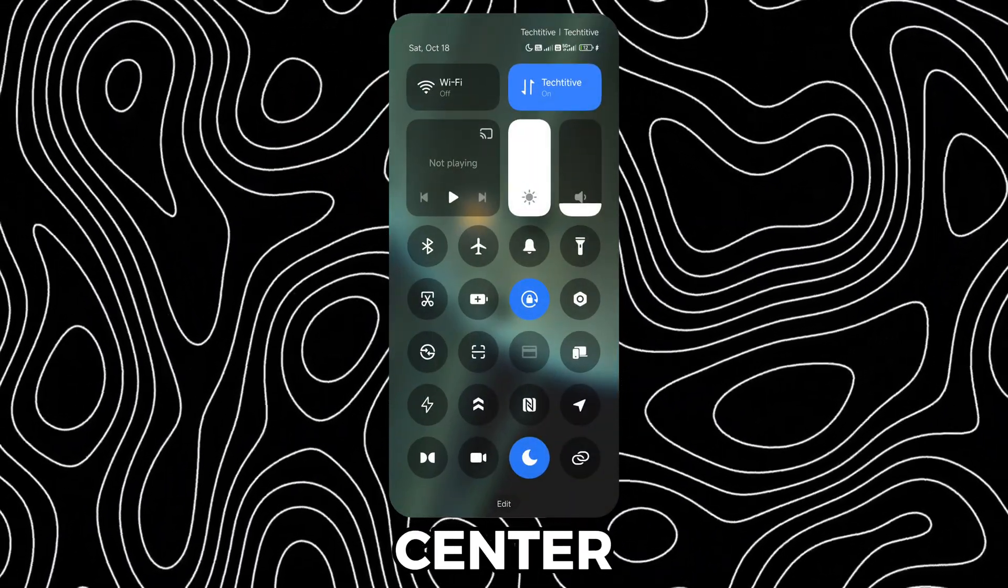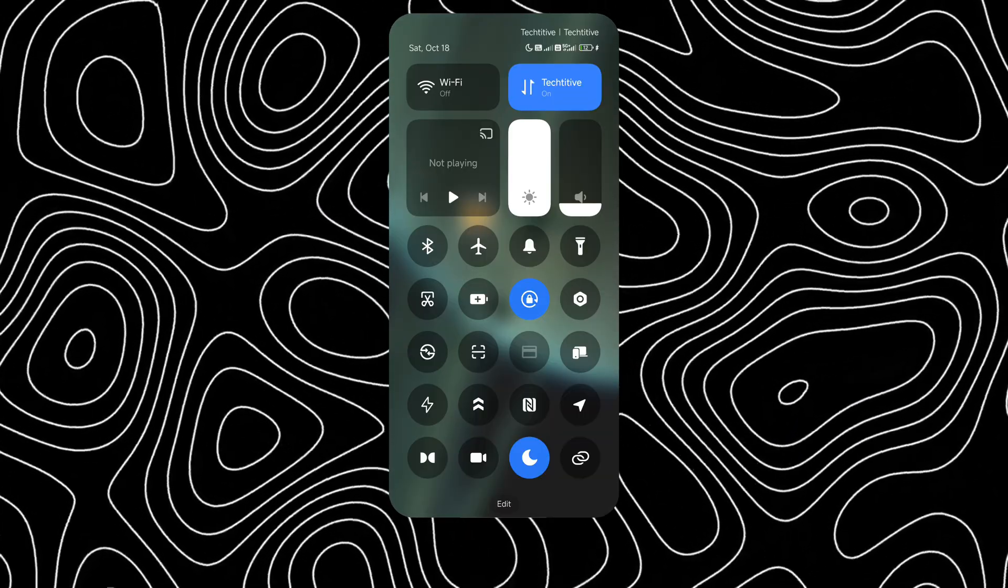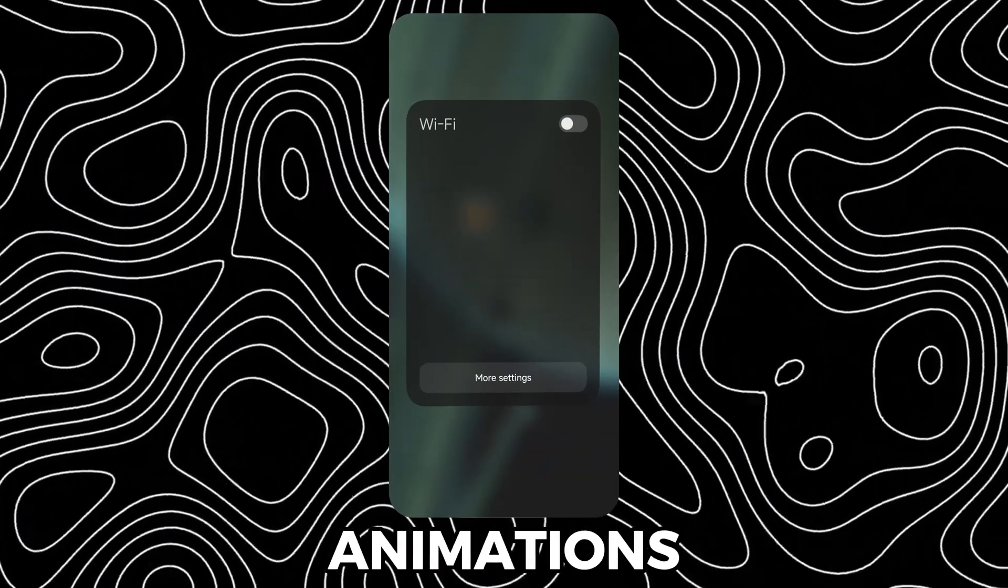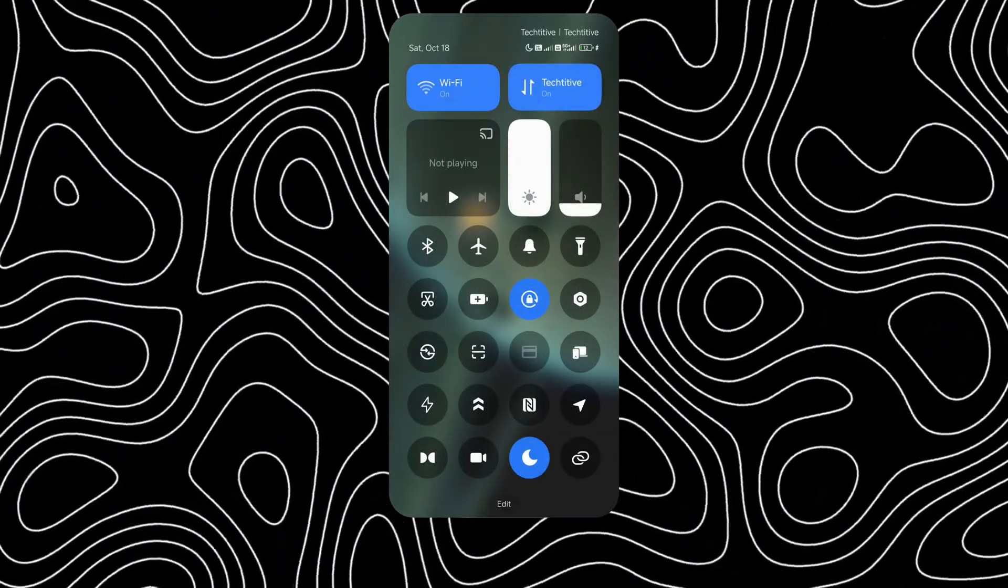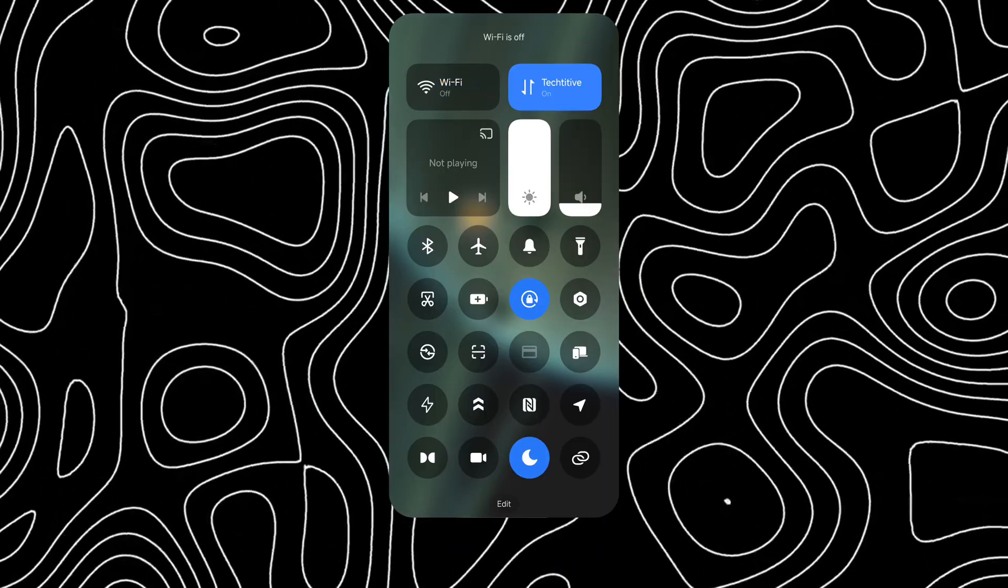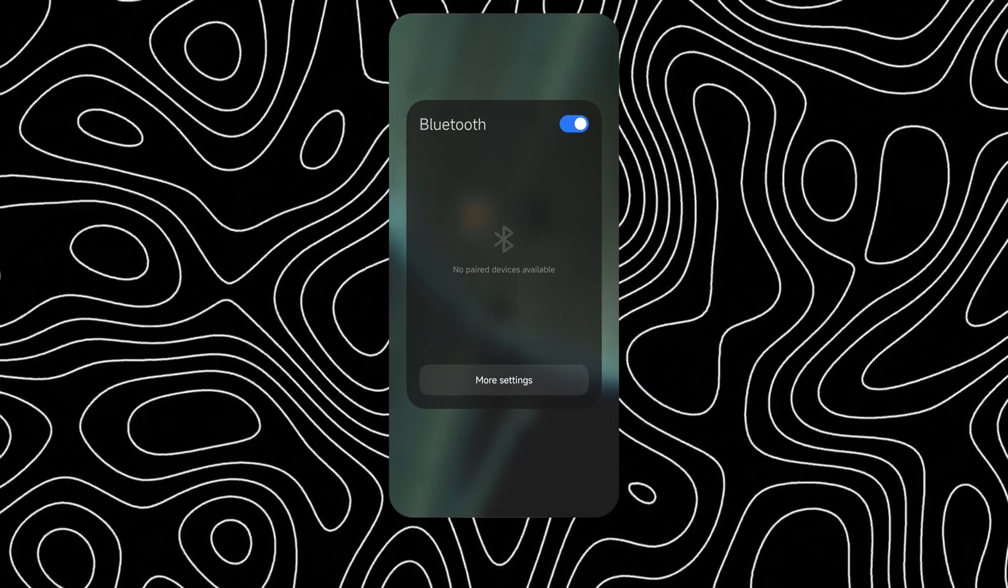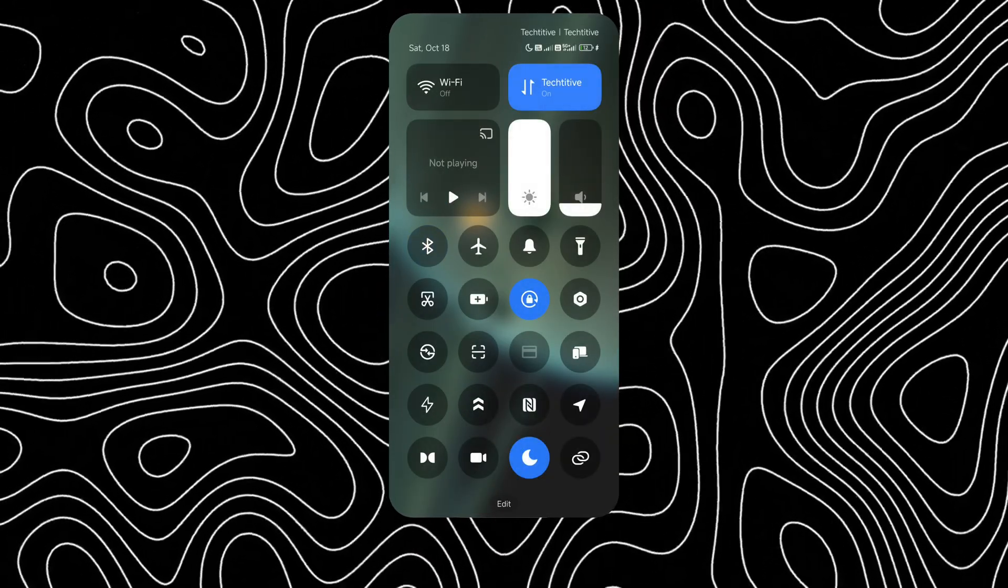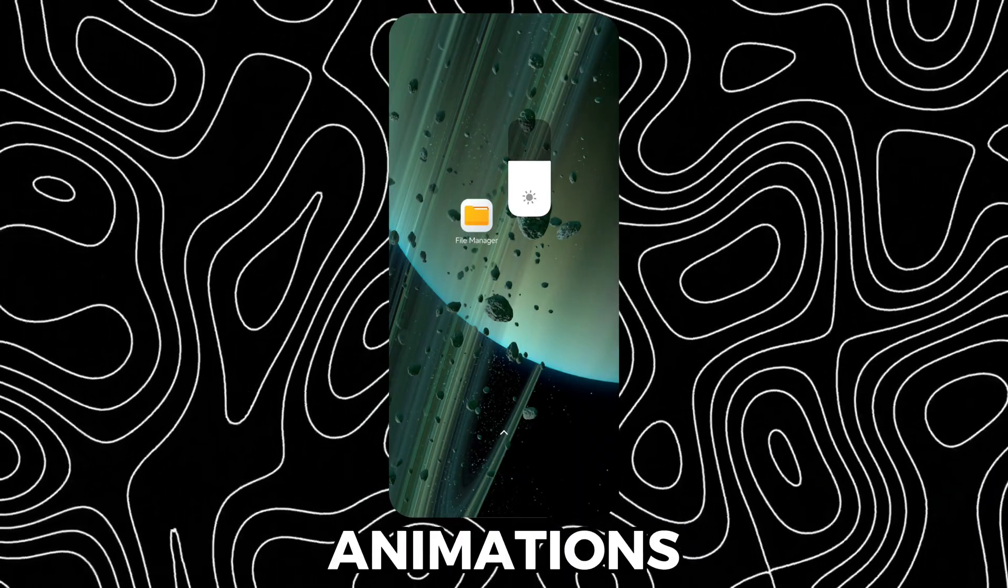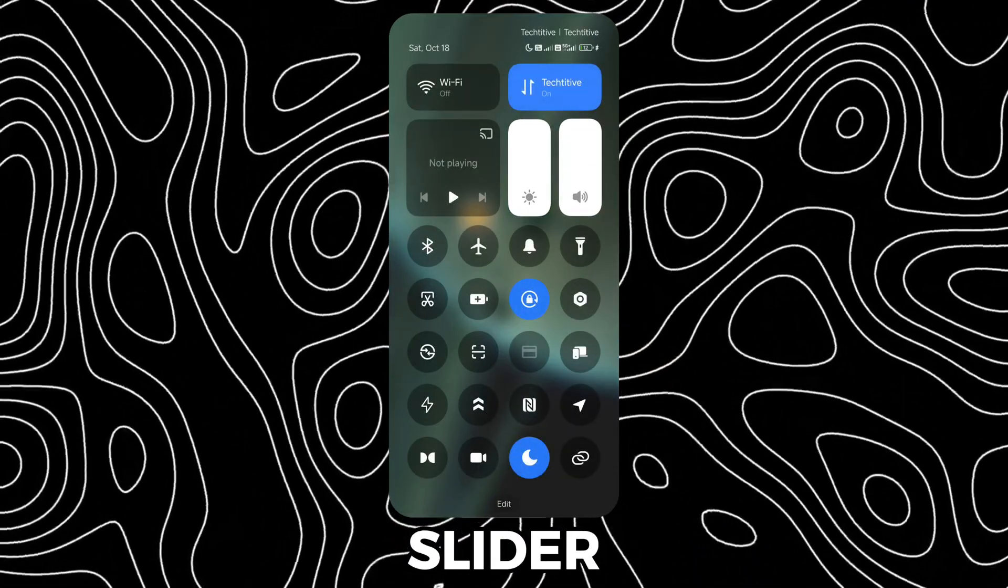This is the new Control Center. It's got better opening and closing animations and better animations for the brightness and volume slider.